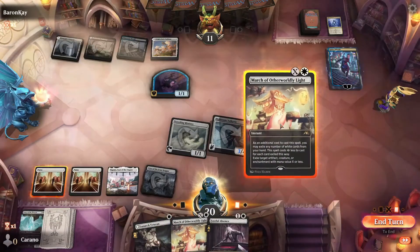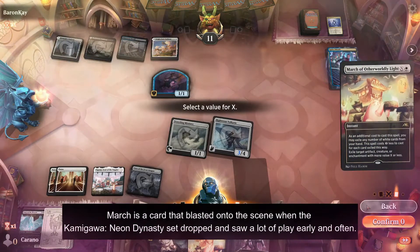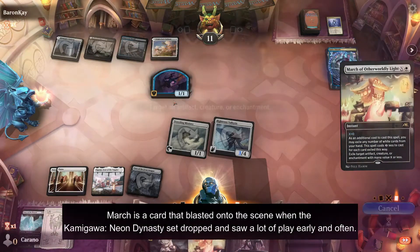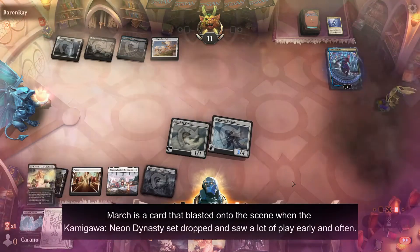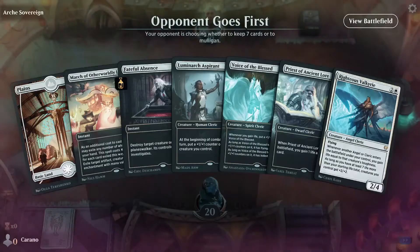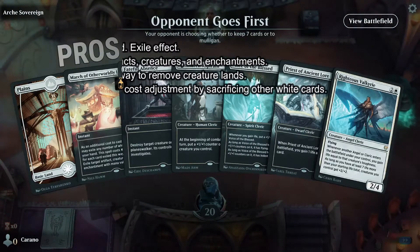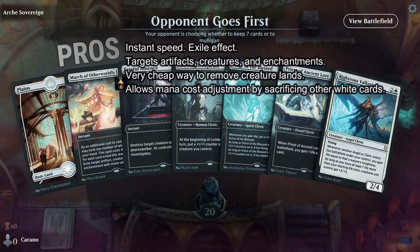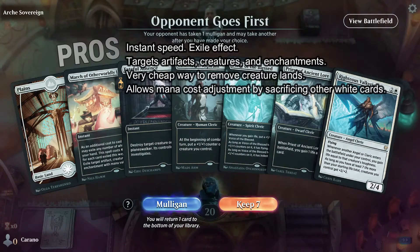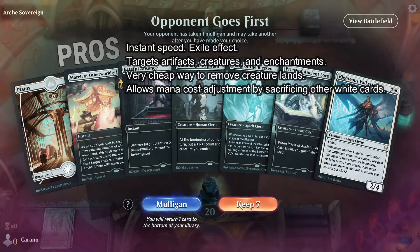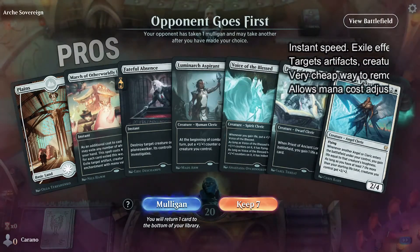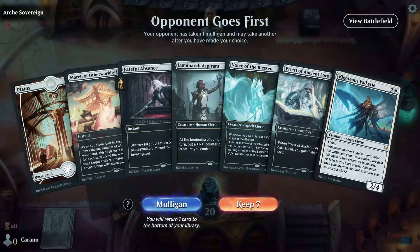March of Otherworldly Light is a card that blasted onto the scene when the Kamigawa Neon Dynasty set dropped, and saw a lot of play early and often. Pros: instant speed, exile effect, targets artifacts, creatures, and enchantments. It's a very cheap way to remove creature lands, and allows mana cost adjustment by sacrificing other white cards.